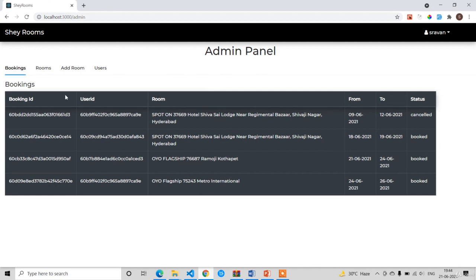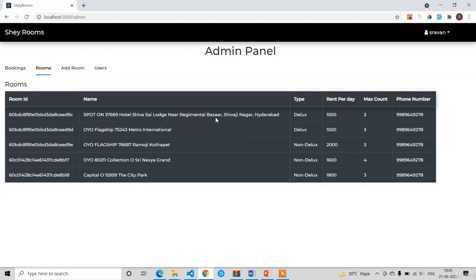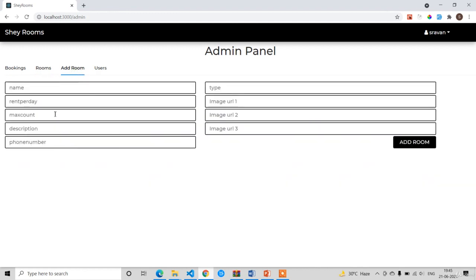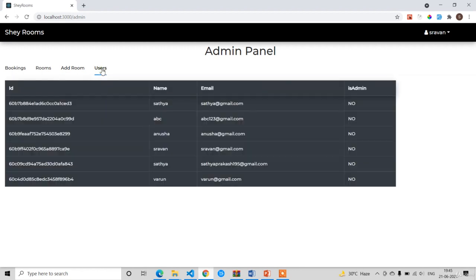This is the admin panel where you can control everything. It shows all bookings — for every booking we have: booking ID, user ID, room, from date, to date, and status. Out of four bookings, one is cancelled and three are in booked state. The Rooms section shows all available rooms; you can also add a new room with all the details, including three image URLs per room. You can also manage all users — viewing user ID, name, email, and admin status.